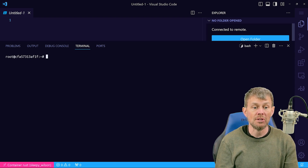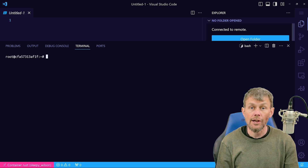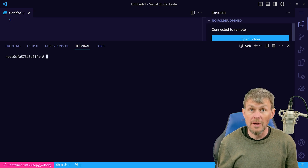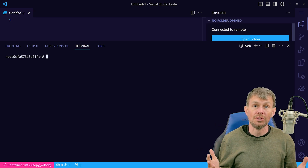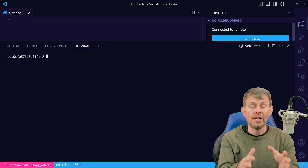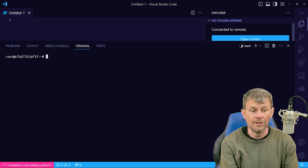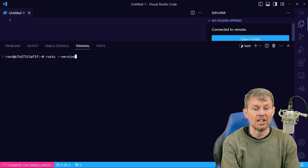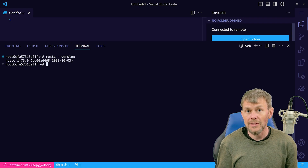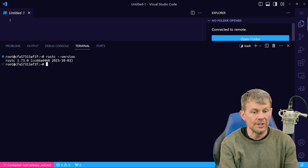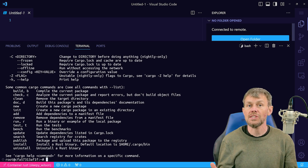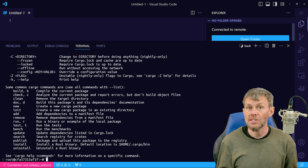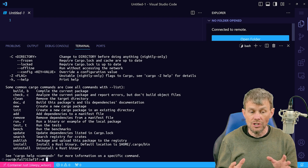You'll now have an interactive shell directly inside of that Rust container, so we don't have to worry about installing Rust on our local development system because it's already present inside of this container. Let's run rustc --version and we can see the latest version of Rust installed. We can also use the cargo CLI tool to create new projects, add dependencies to projects, and things of that nature.